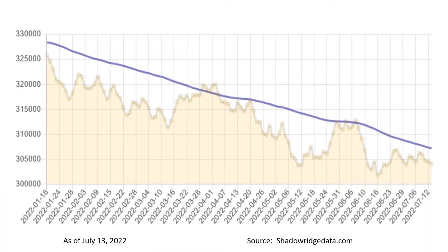First of all, we typically look at the long-term trend using about a six-month look at the advance-decline line of the New York Stock Exchange. The NYSE has certain stocks listed on that exchange, and this takes all of them and shows how many are going up and how many are going down. We put a blue line — a 55-day moving average — on it just to get the trend.